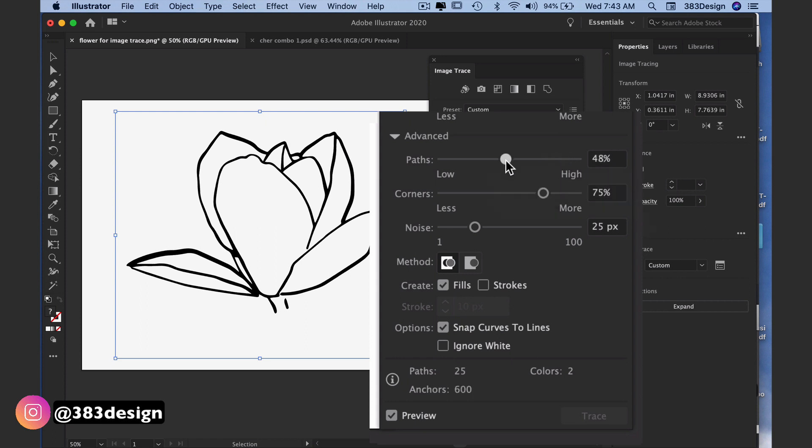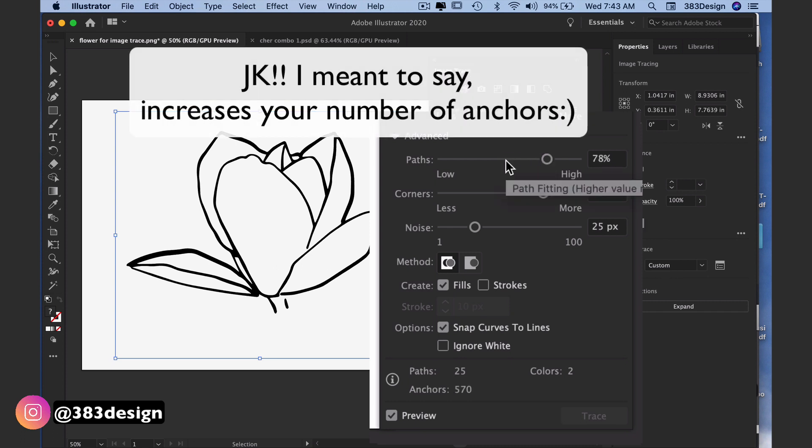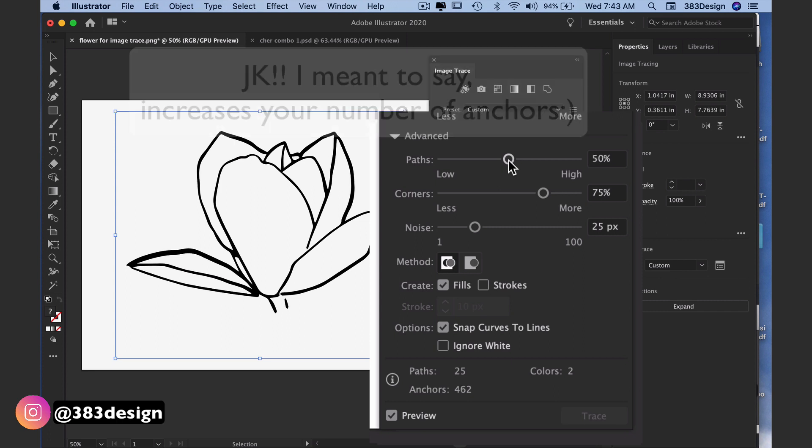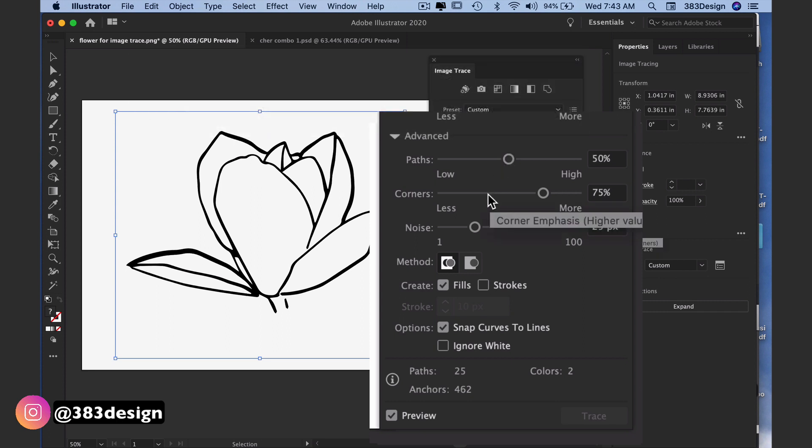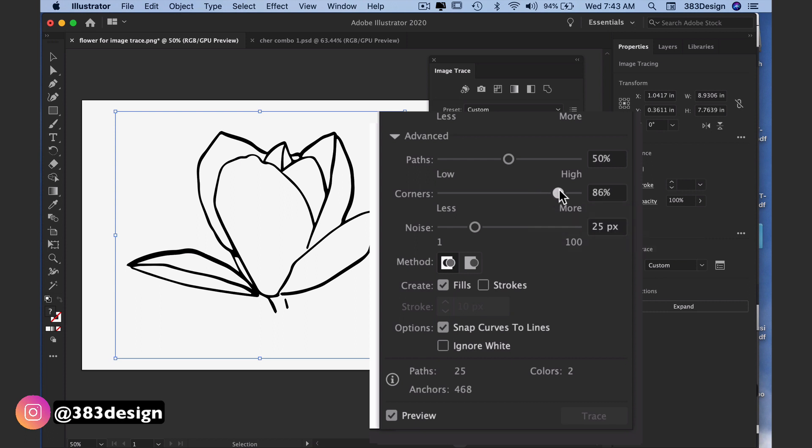You don't necessarily need the slider to go all the way to 100, which also increases your number of paths, to get an accurate tracing. With corners, a higher percentage means more corners will be added to the artwork.